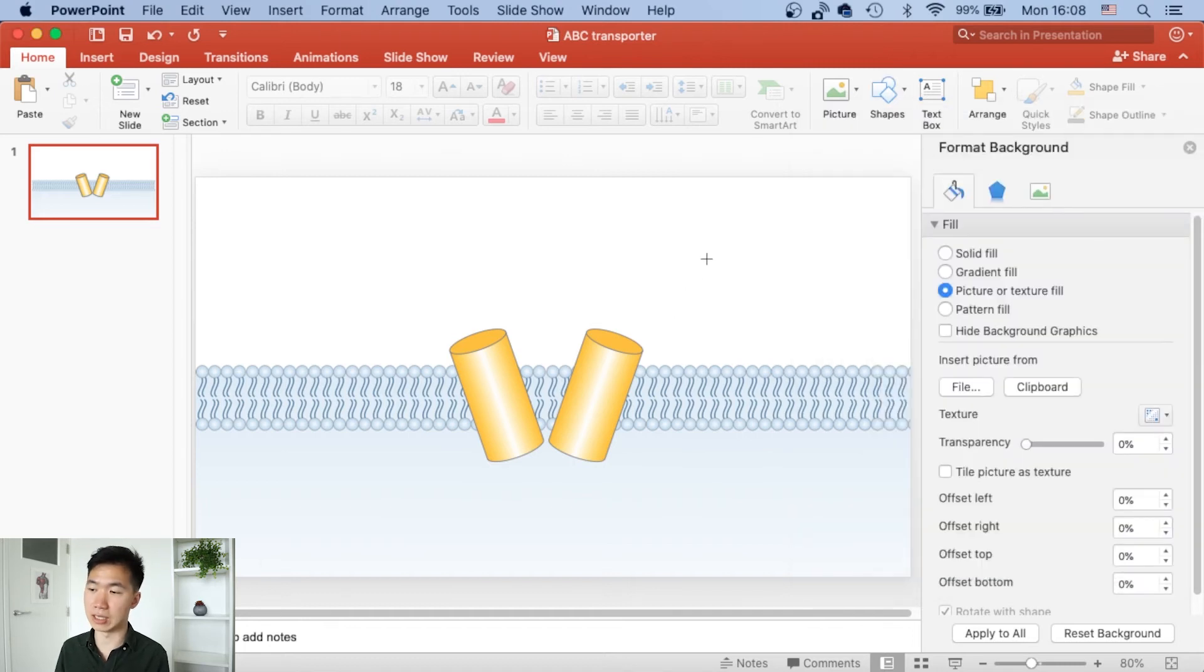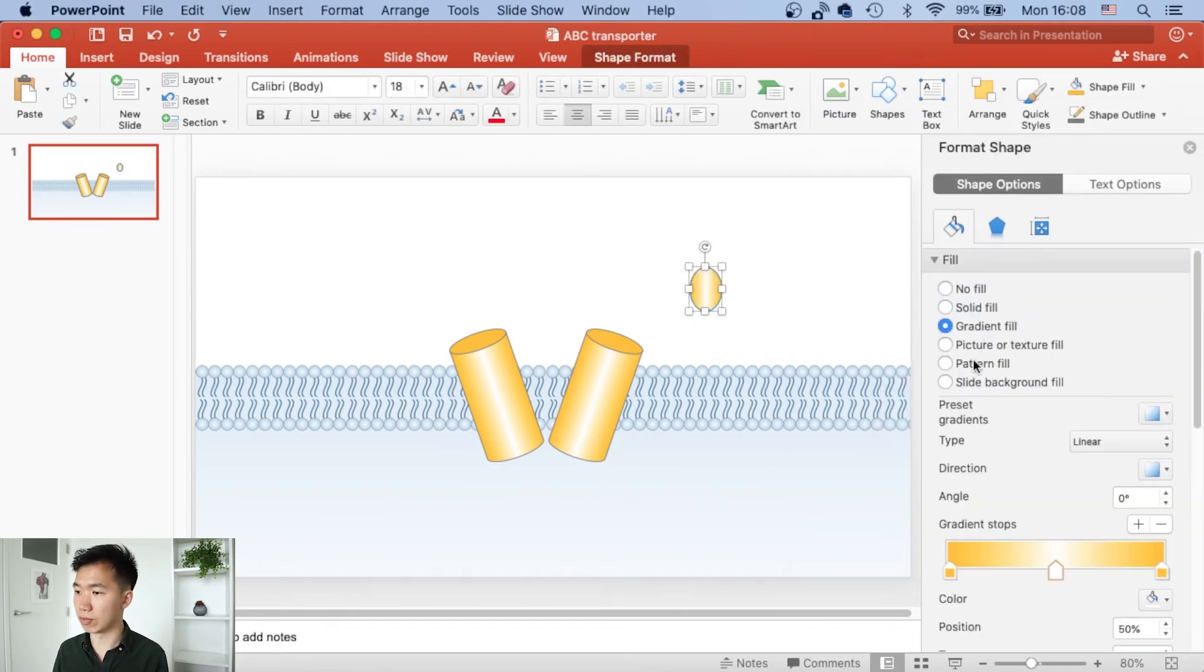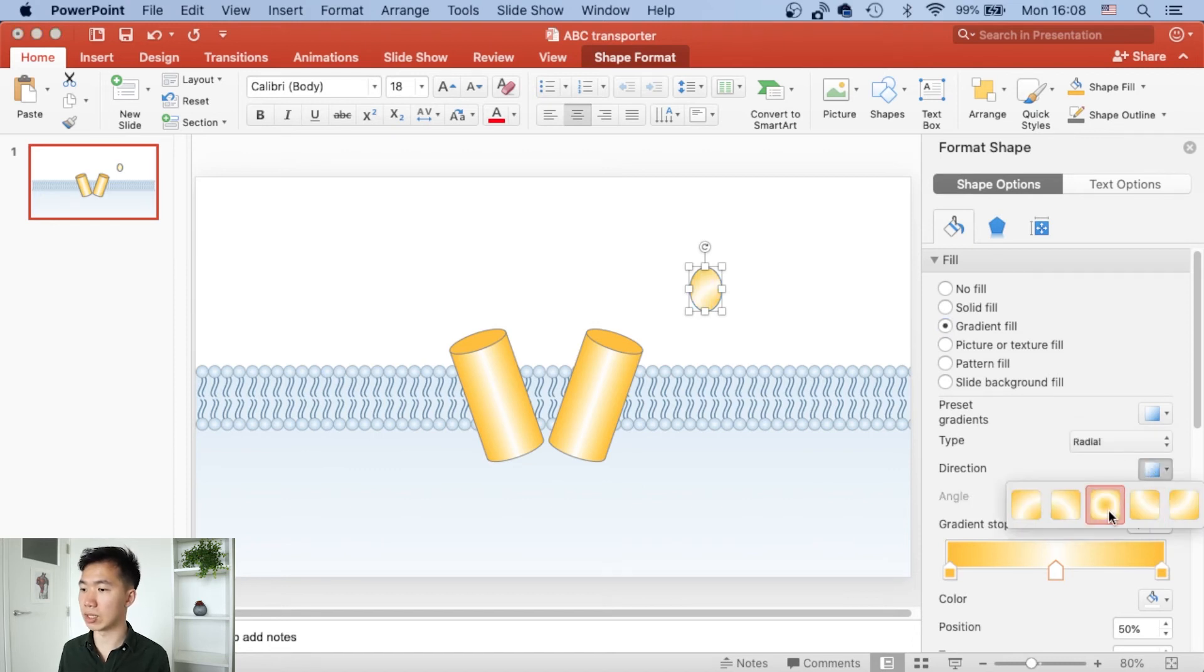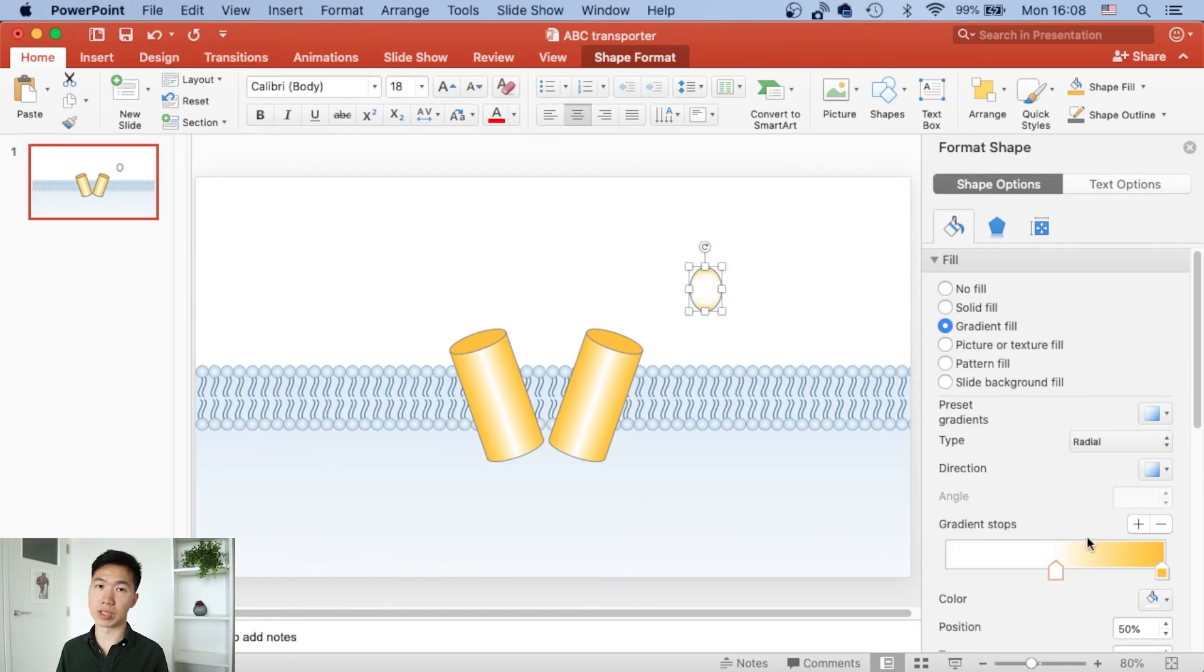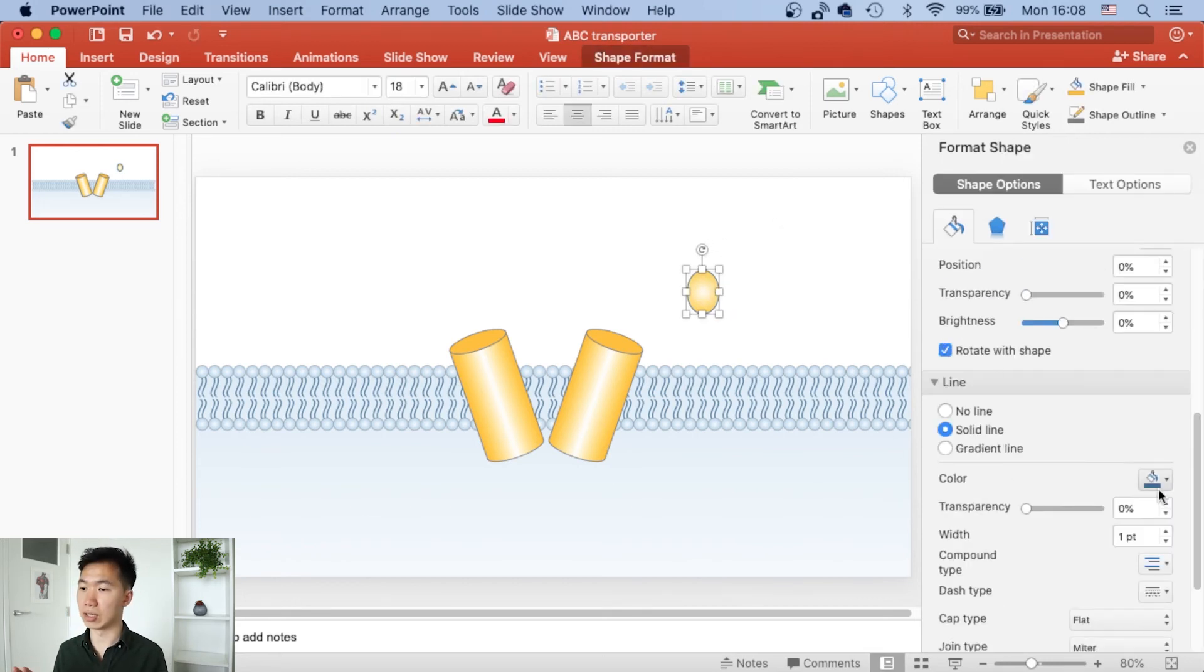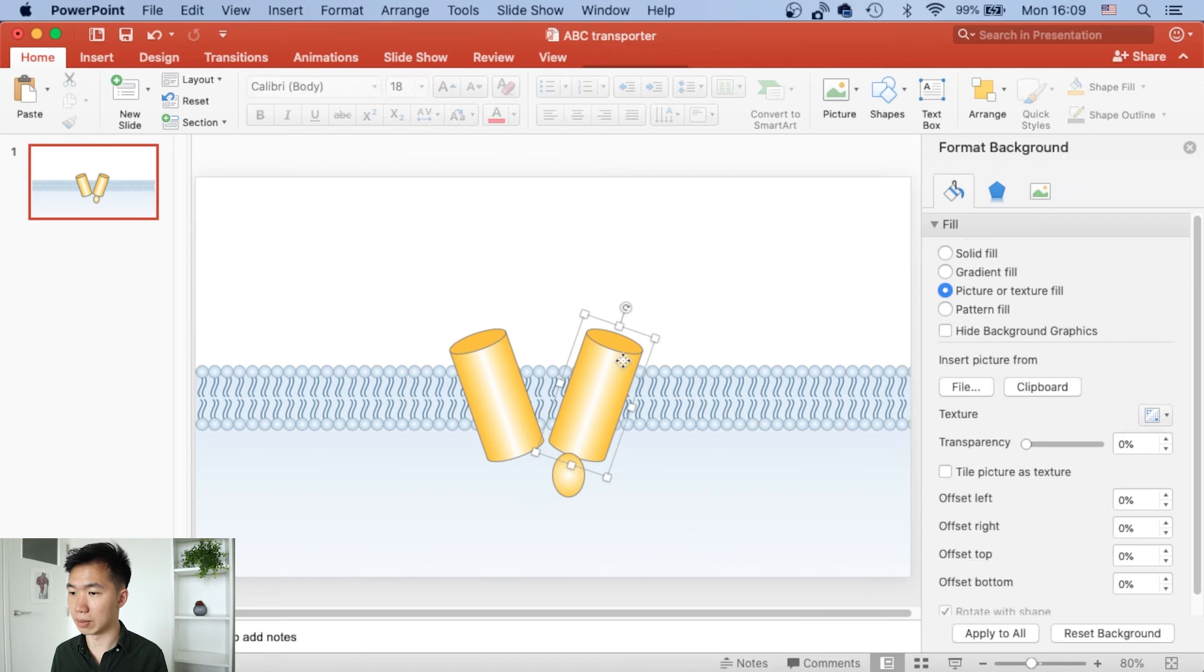First we create an ellipse, and to fill it in with a gradient, this time we need a radial gradient. Make sure to switch the gradient type to radial and then direction from the center. Here we only need two gradient stops, so just delete one of them and adjust the outline a little bit.